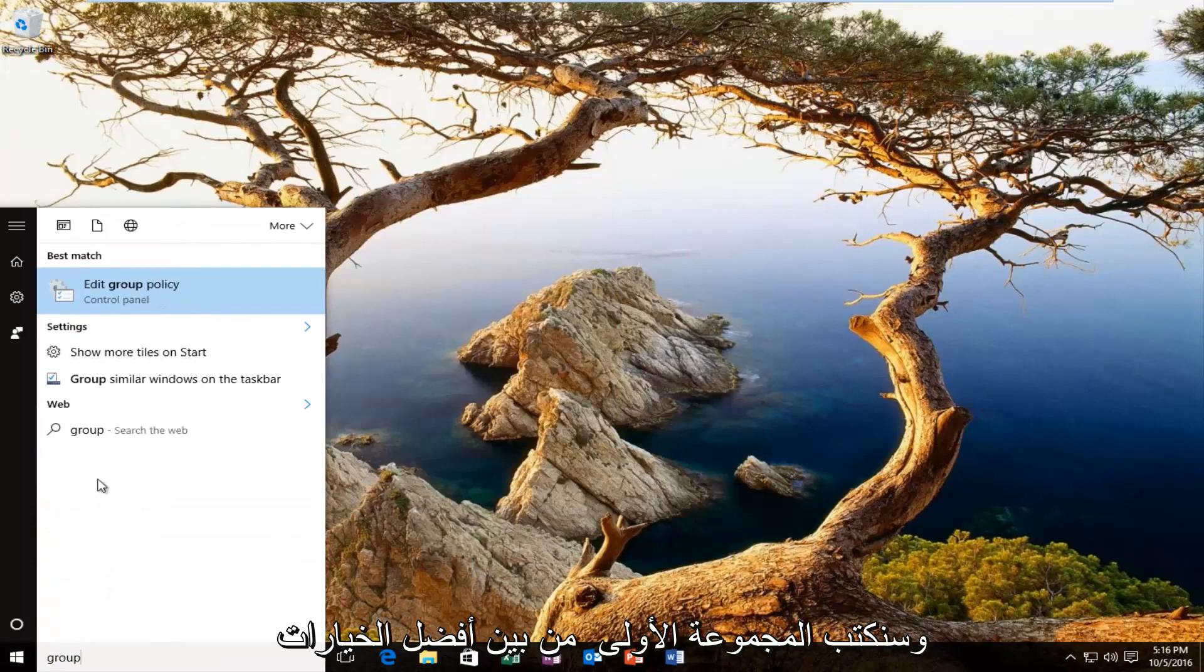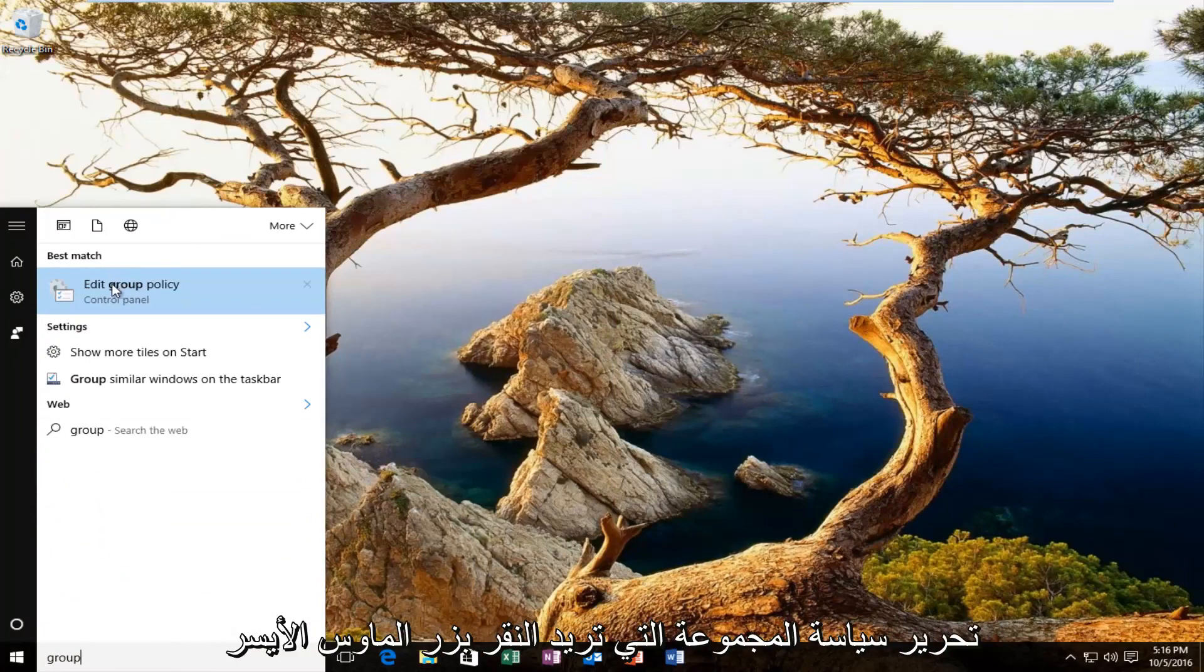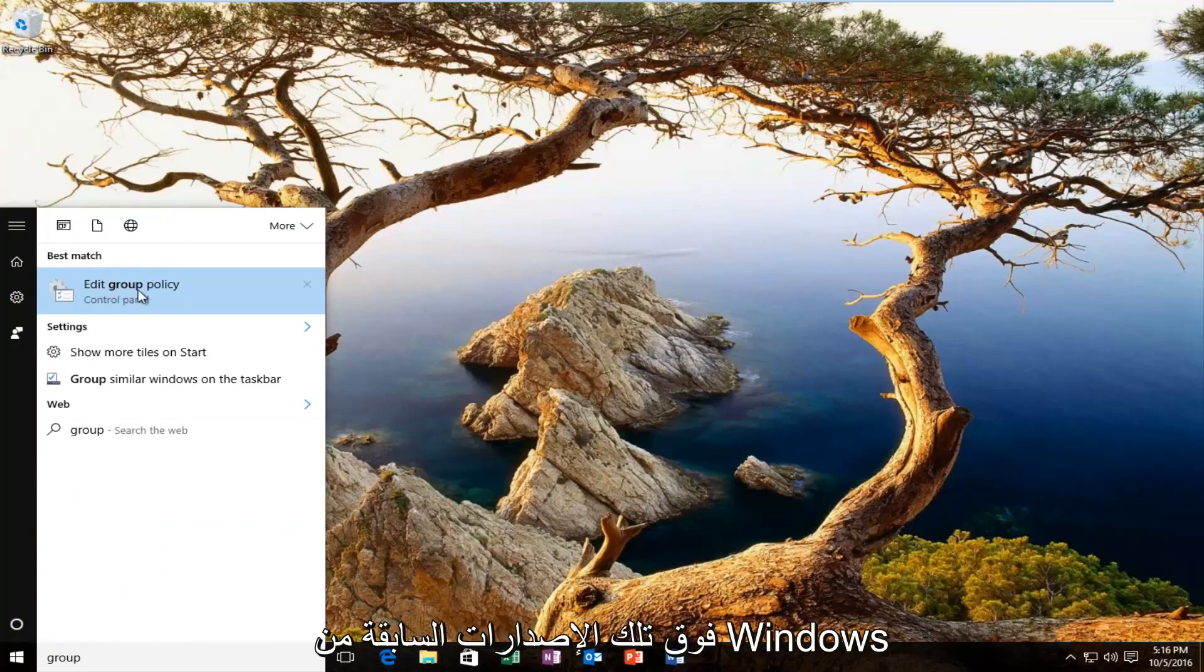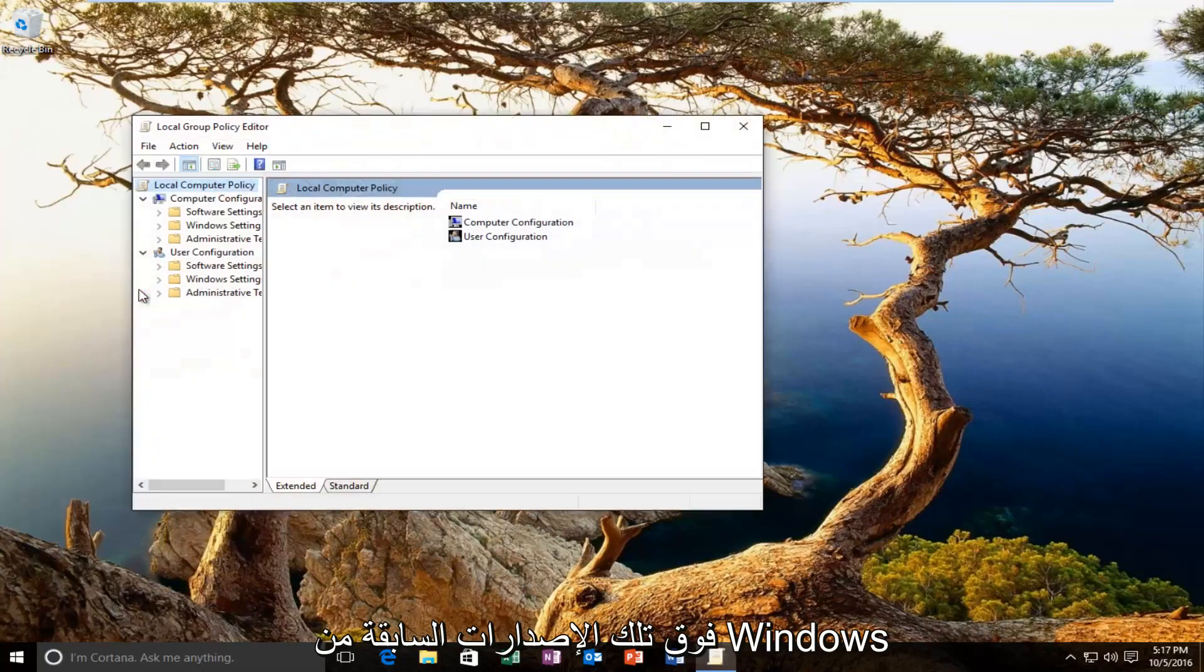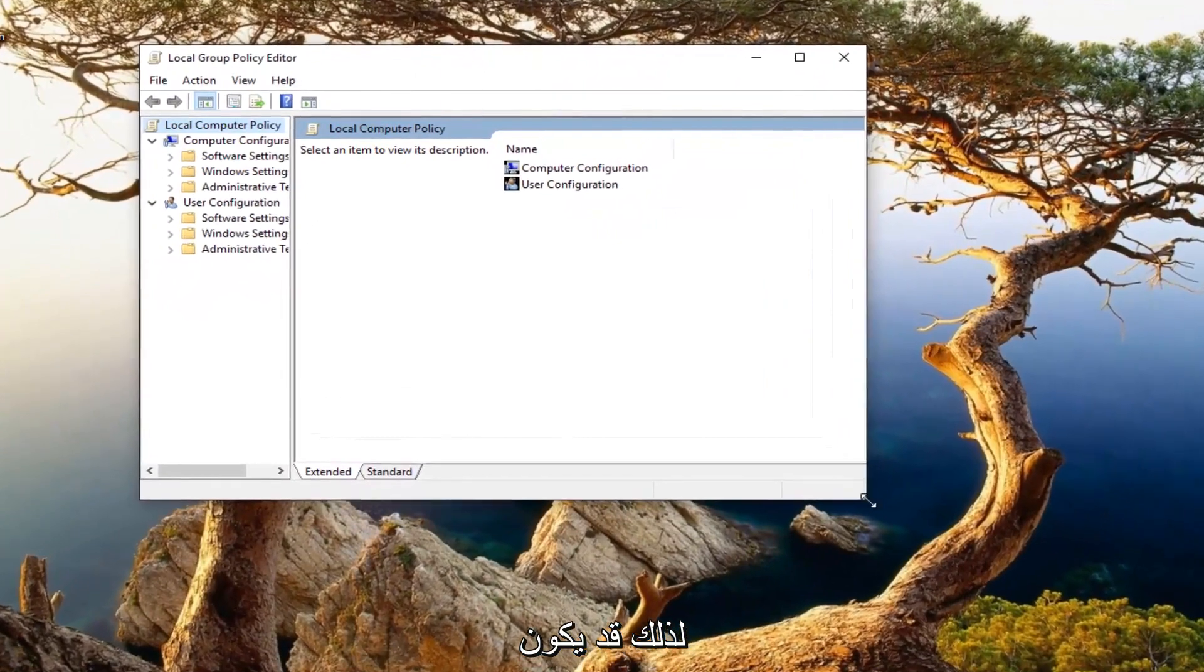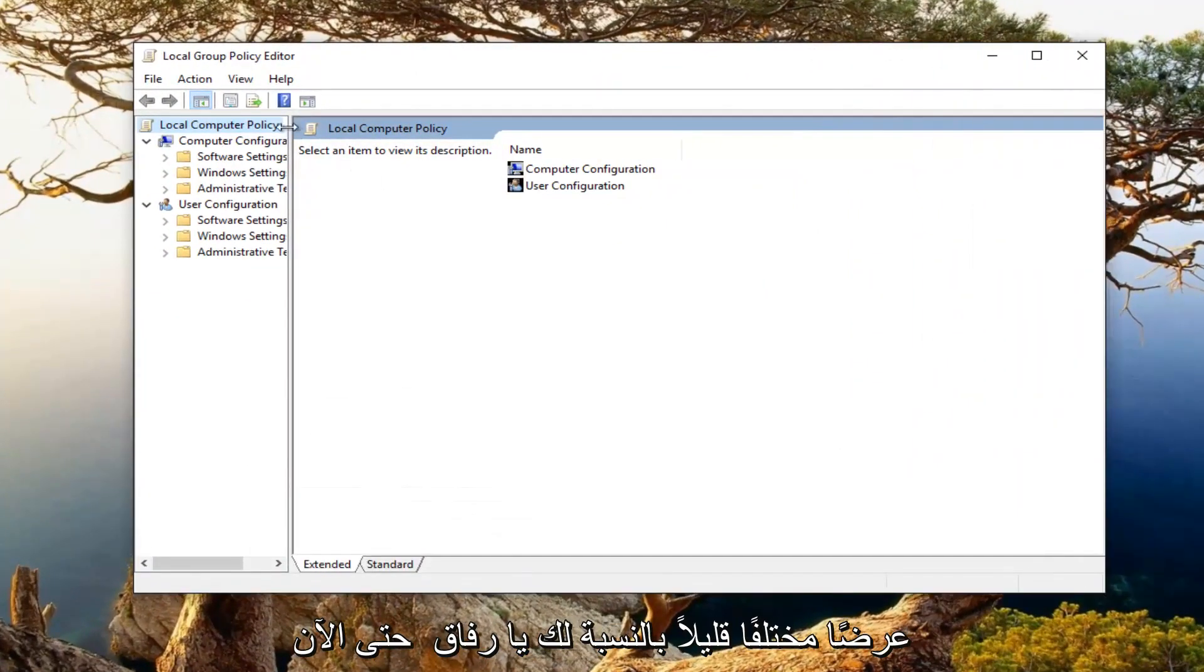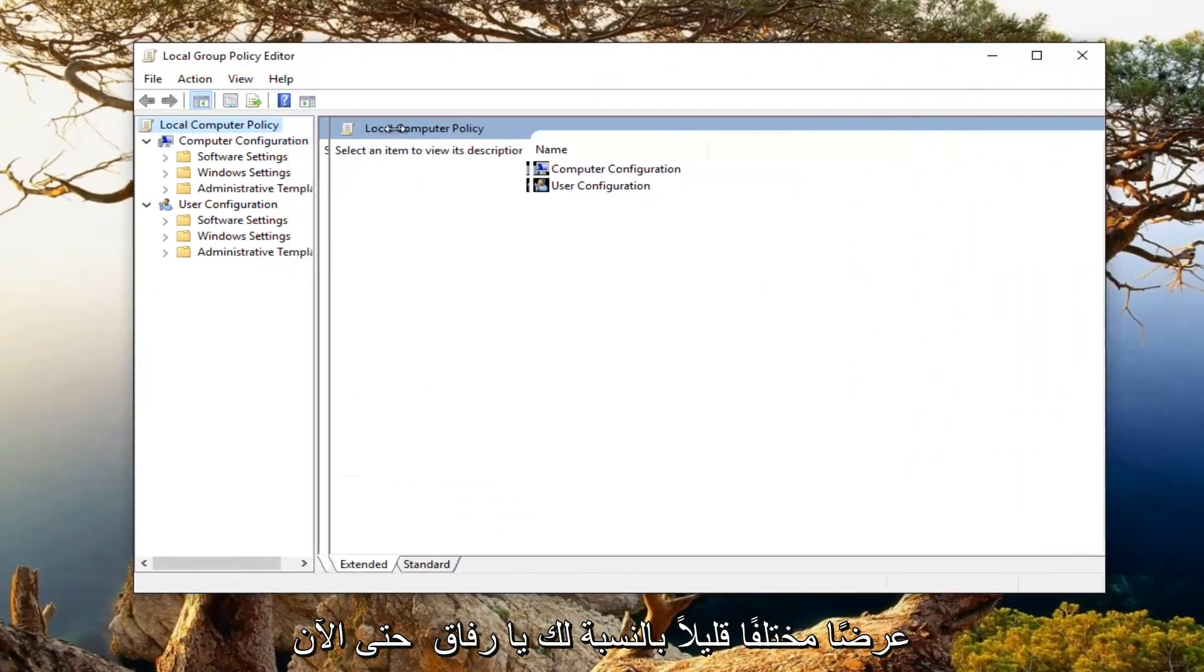One of the best options that comes up on Windows 10 should say edit group policy. You want to left click on that. Earlier versions of Windows may have a slightly different view, but you're trying to open up the local group policy editor.